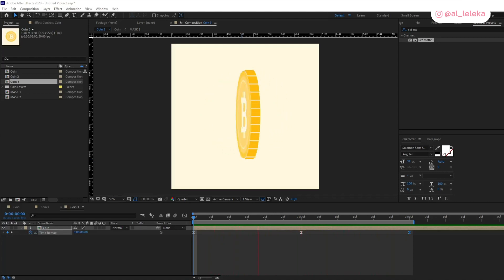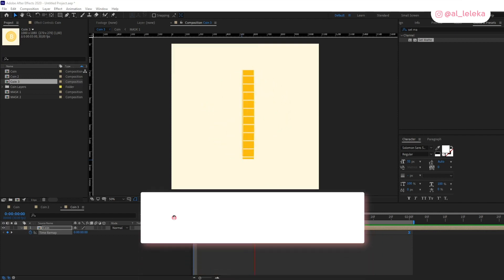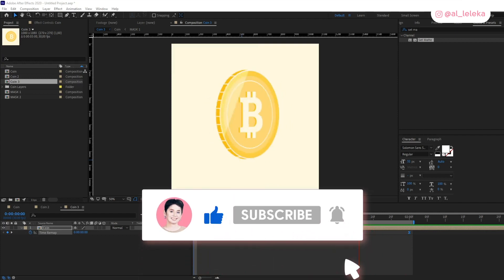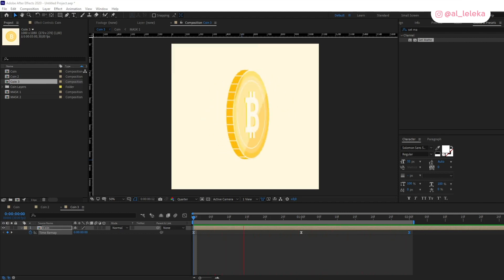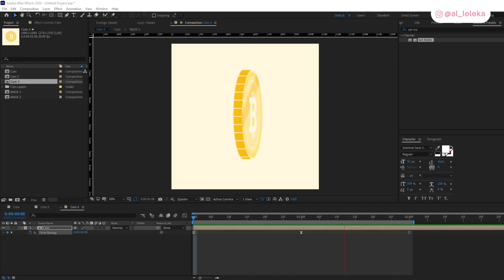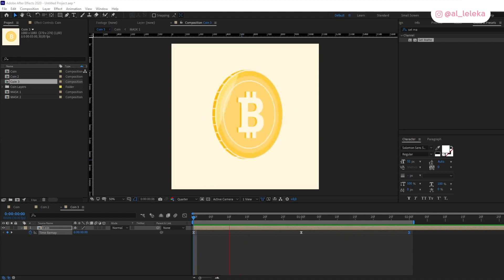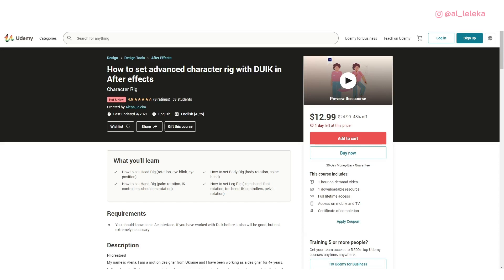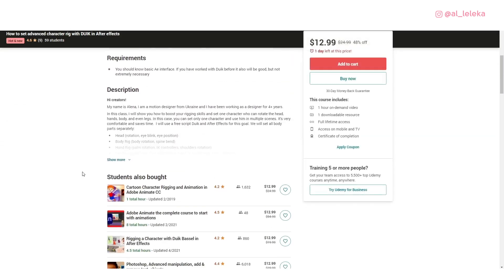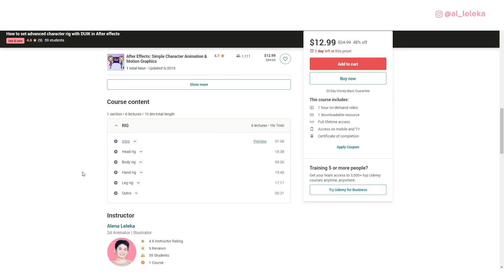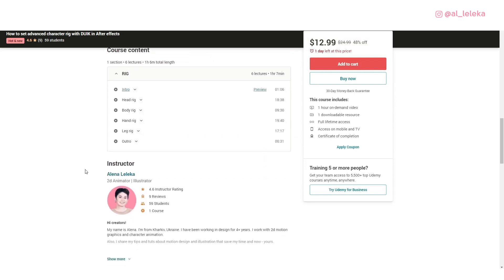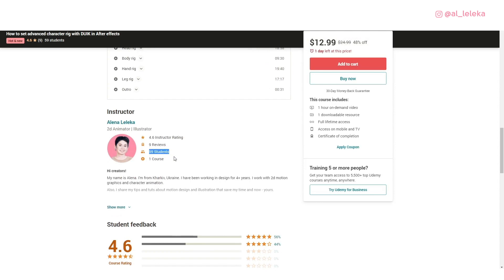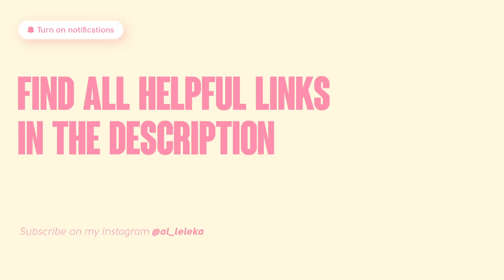That's all I wanted to show you in this tutorial. If you found something useful and helpful, please let me know in the comments — I really love your activity. Don't forget to mention me on Instagram if you create something based on my tutorials; I watch and repost everything. I also remind you about my class on Udemy where I share tips and tricks about advanced character rigs — link is in the description. Thanks for your time, see you in the next video!